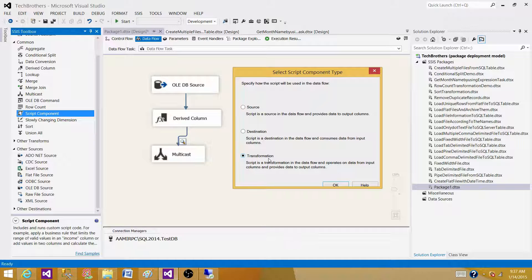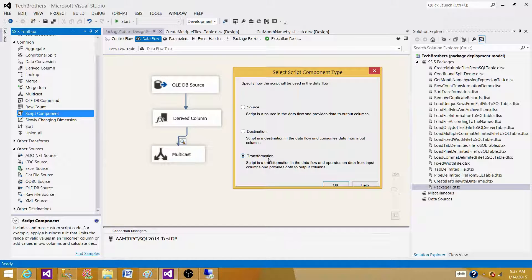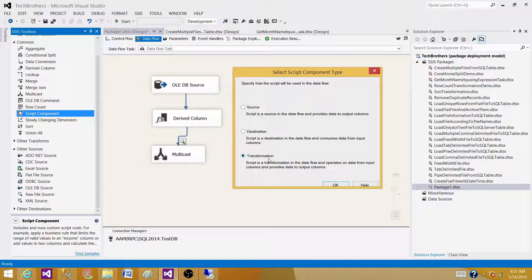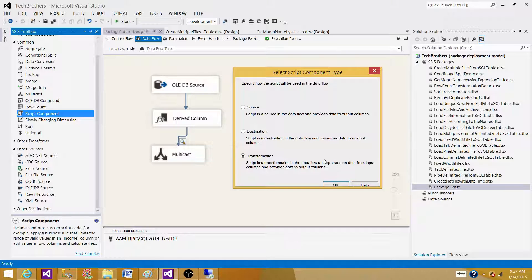So we have two options. We can use derived column and it's very commonly used. And if there are scenarios where those things cannot be done in the derived column transformation, we can use script component transformation as a transformation mode in the data flow task. Thanks very much for watching this video and I will see you in the next video.